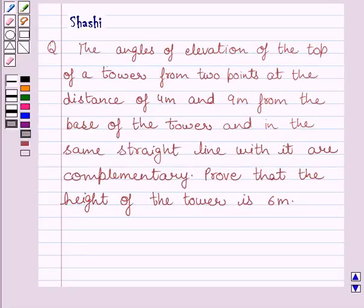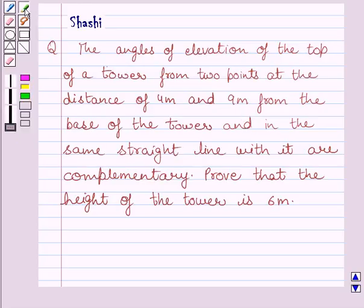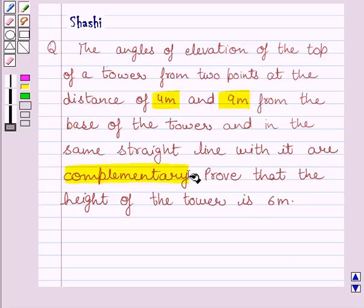Hello and welcome to the session. I am Shashi and I am going to help you with the following question. The angles of elevation of the top of a tower from two points at a distance of 4 meters and 9 meters from the base of the tower, and in the same straight line with it, are complementary. Prove that the height of the tower is 6 meters.